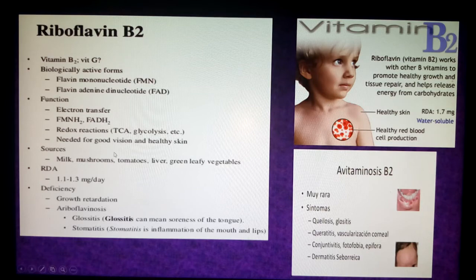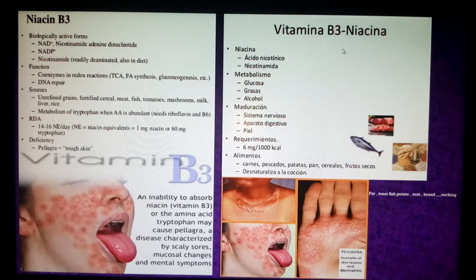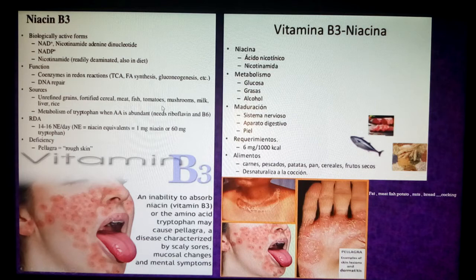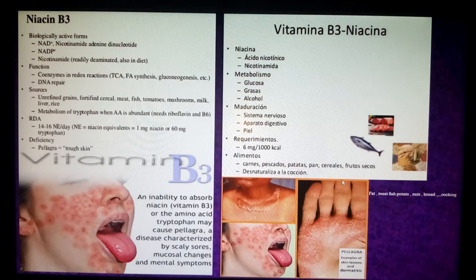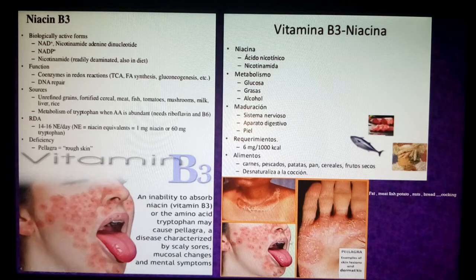Riboflavin also works with other B vitamins for healthy skin and energy and electron transfer. For niacin (B3), it is important for NAD and NADP synthesis. Sources include unrefined grains, fortified cereals, meat, fish, and tomatoes. The food requirement is about 6 mg per 1000 kilocalories. Excessive cooking denatures the vitamin. Vitamin B3 deficiency leads to pellagra, which presents as exfoliation and dermatitis of the palms of the hands and face, as well as mental symptoms. It is rare nowadays.